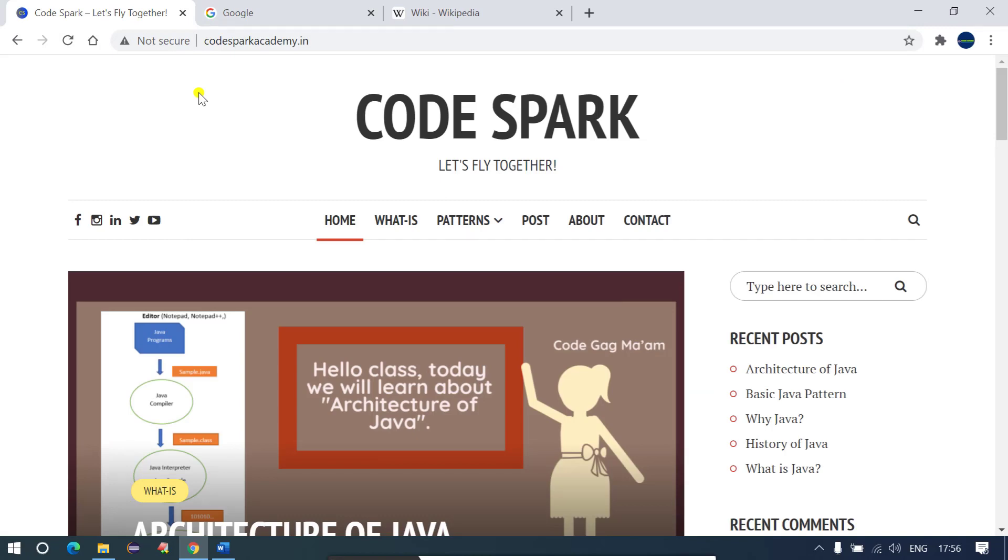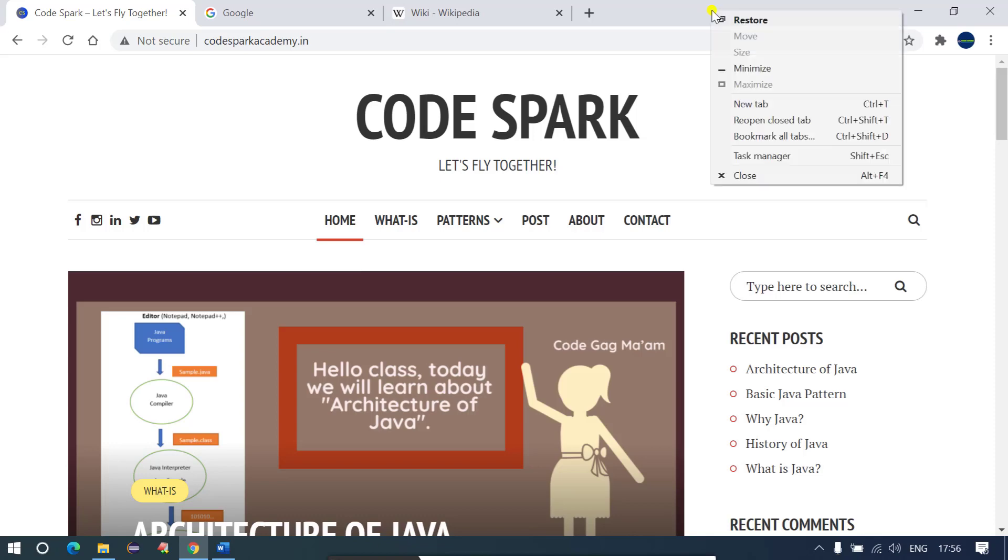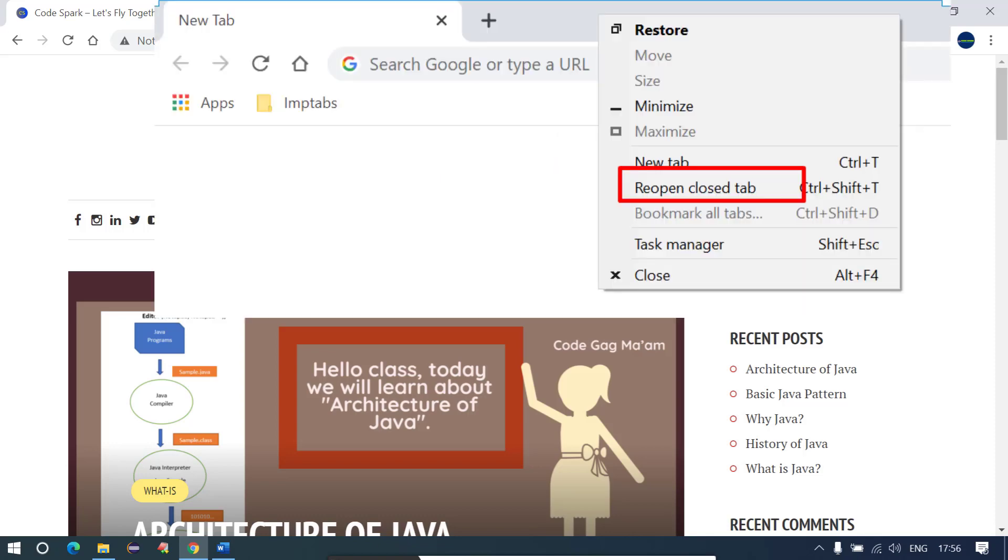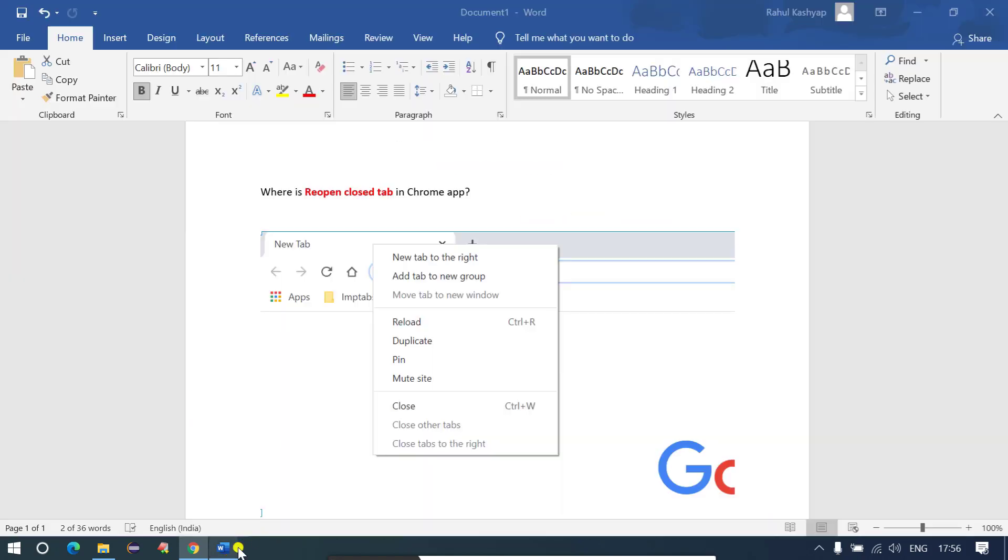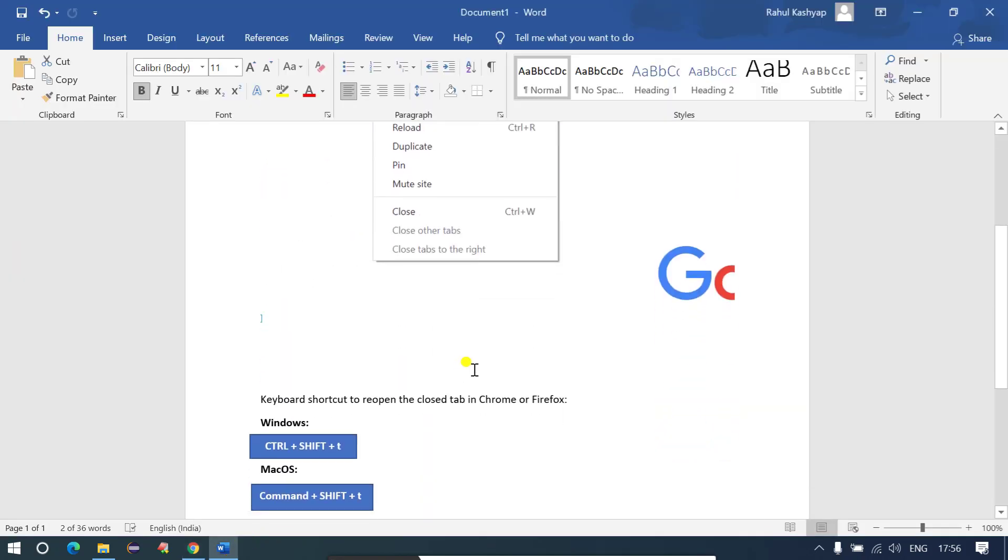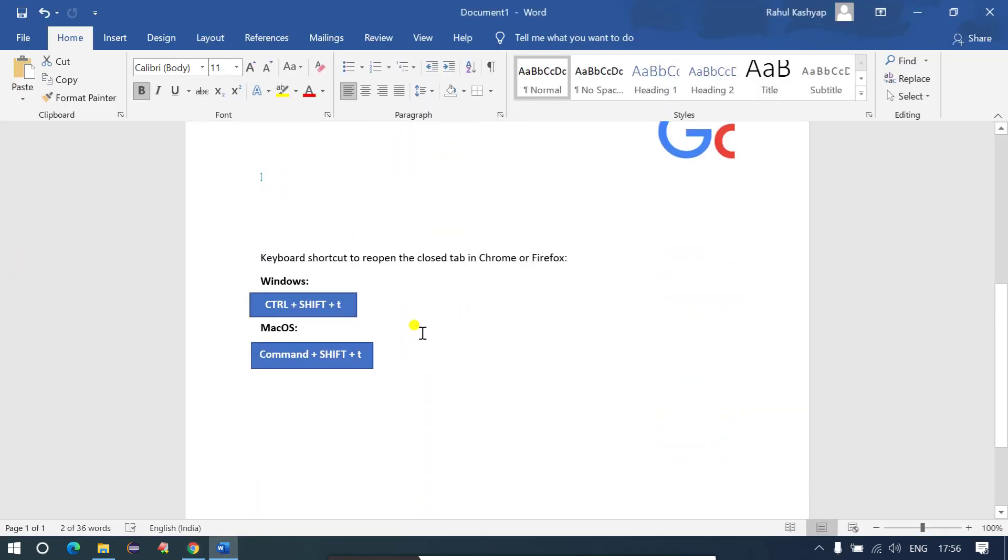Second option would be you just have to do right click in your Chrome application and over here you will get this option - reopen closed tab. For this I have a document here and this document I have added in the description box panel.